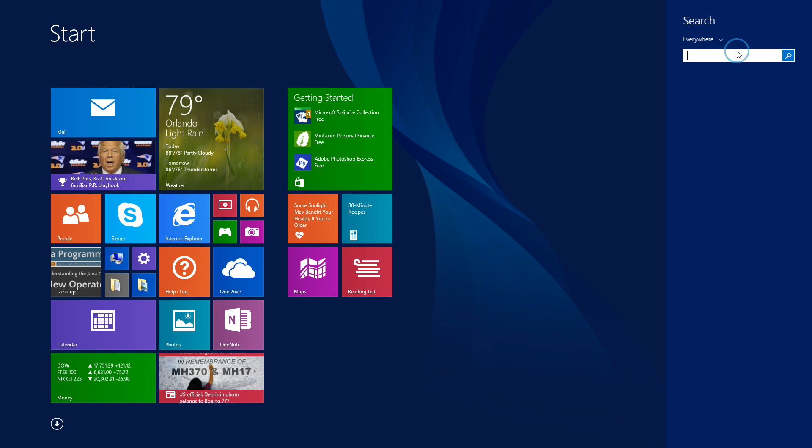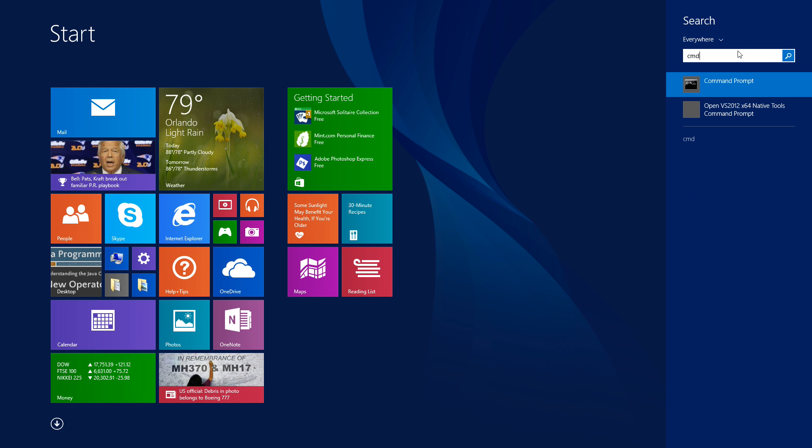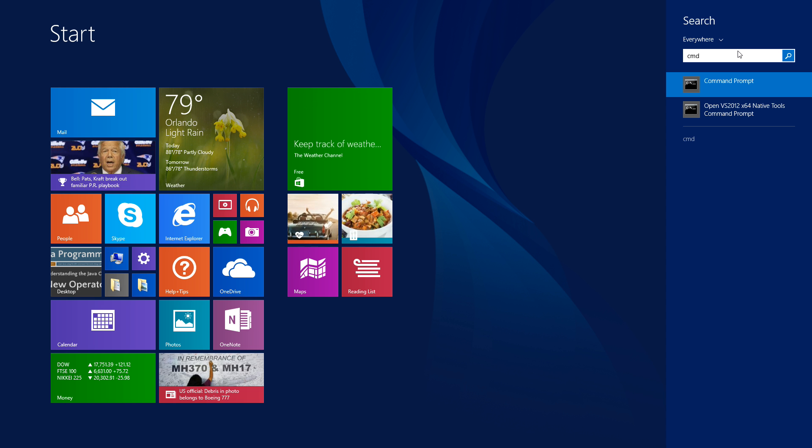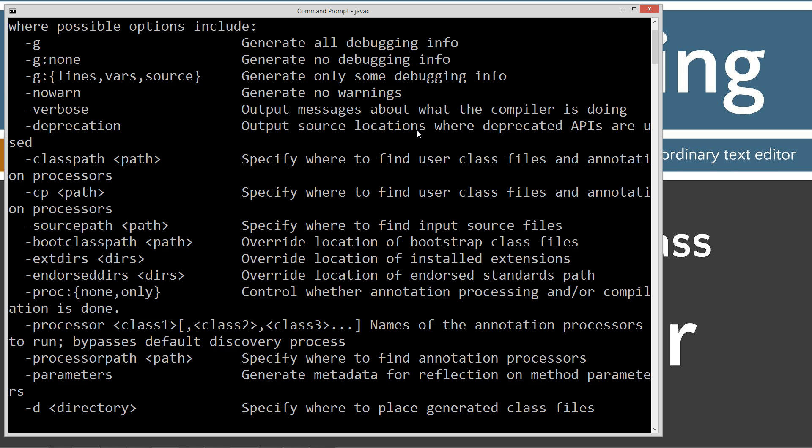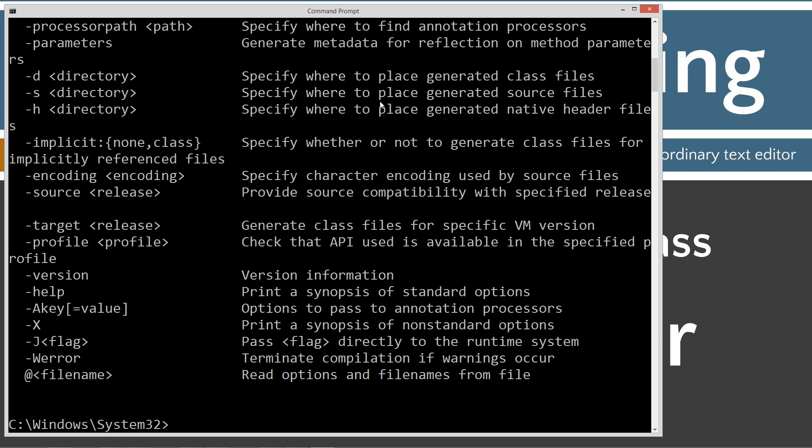Click on start search. We'll type in CMD to open up the command prompt. If you're running Windows 7 or earlier you can go to start run type in CMD. Then I'm going to type in Java C and you should see a whole bunch of stuff scroll by. If you don't see a whole bunch of stuff scroll by and get an error message, go ahead and watch my tutorial on installing the Java development kit. I want to make sure that's installed and configured properly before you continue with the tutorials.